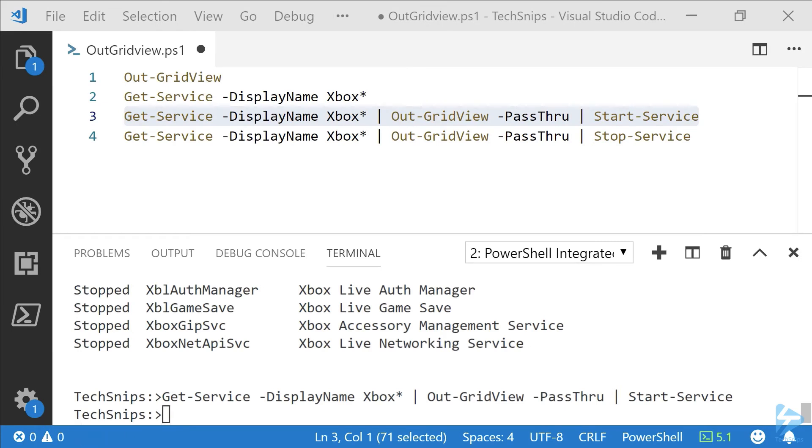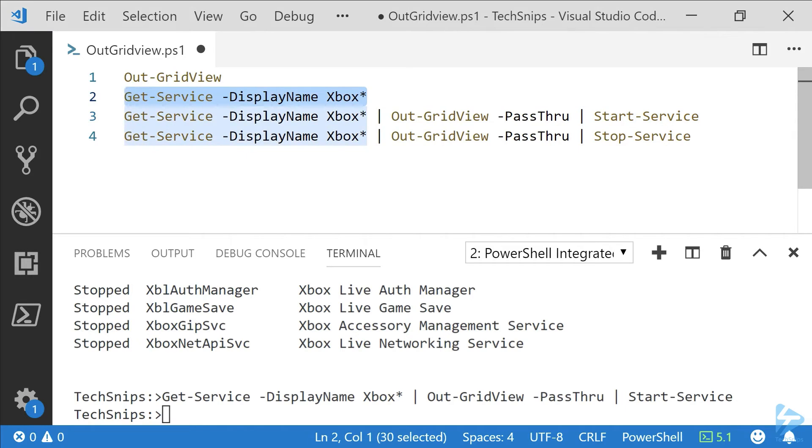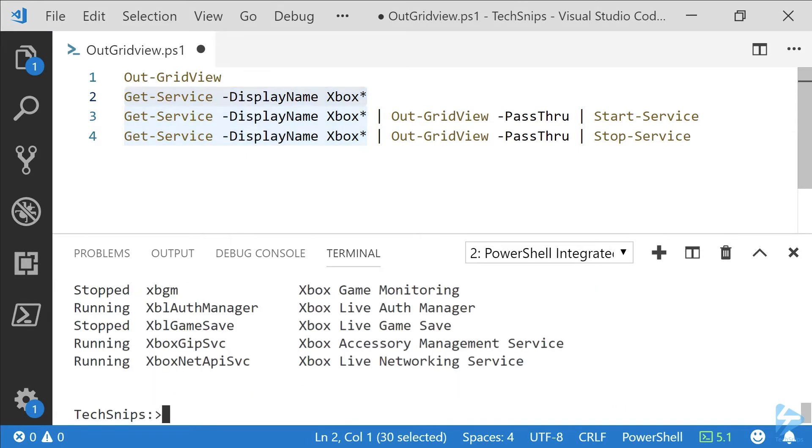Now we can take a look at the output from Get-Service again, and we'll see that we have successfully started three of the services.